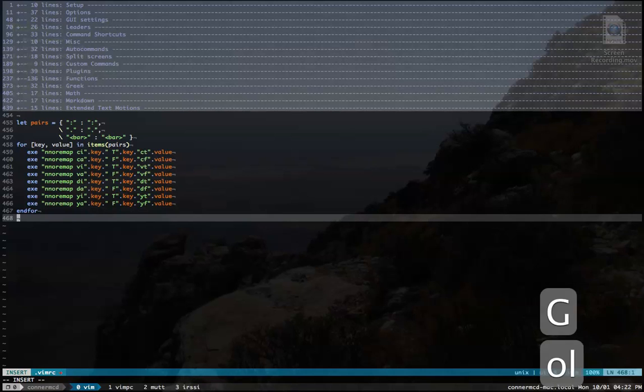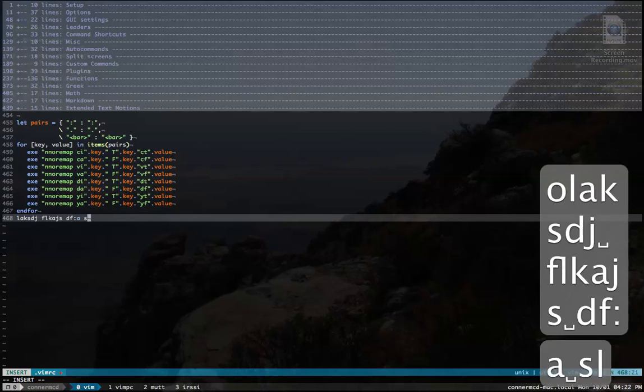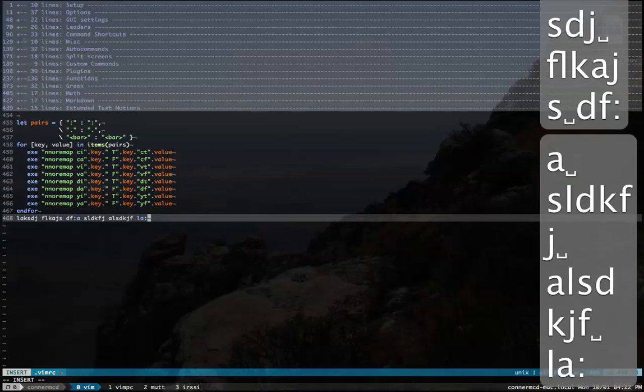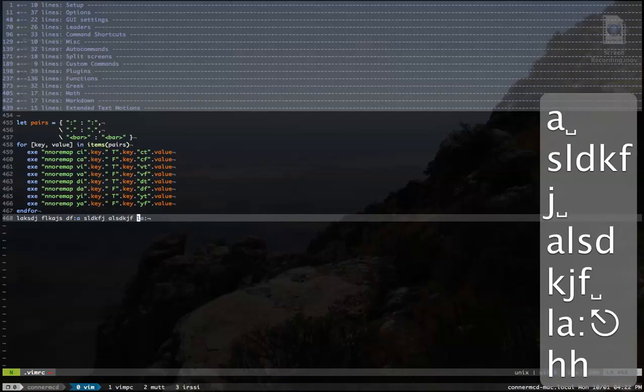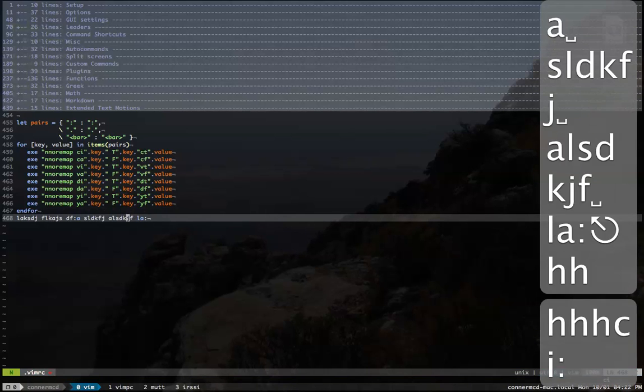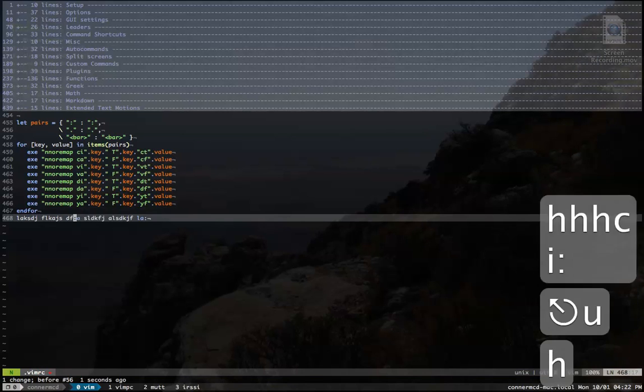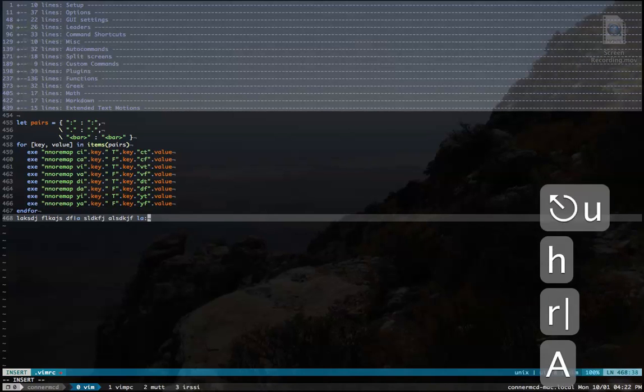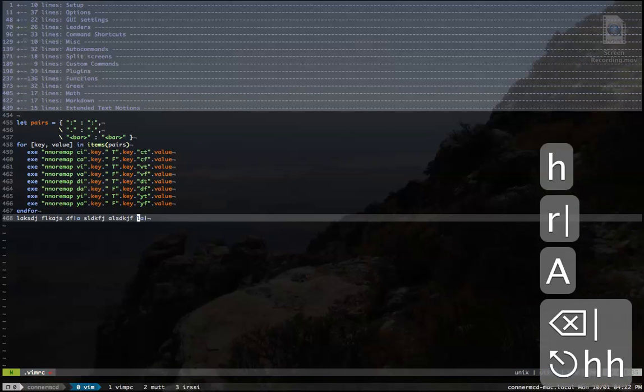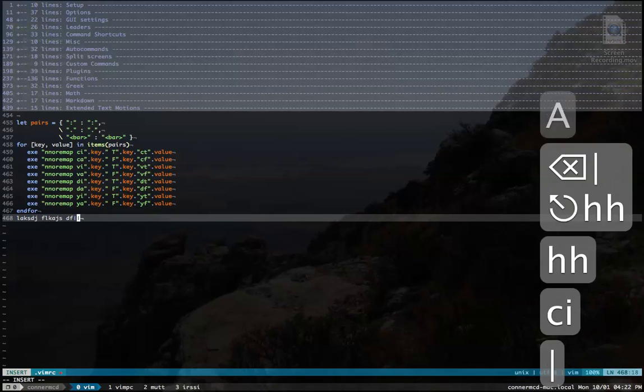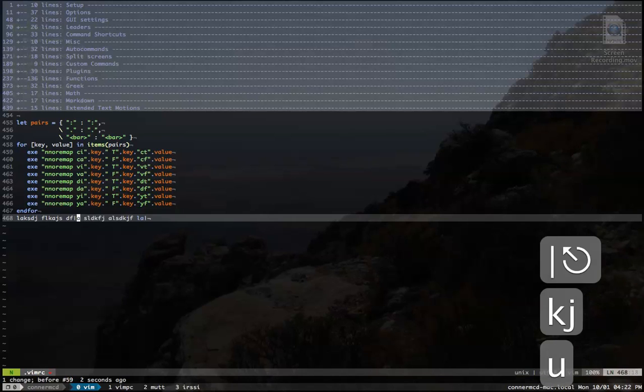So now if you have an example with colons in it and I do CI colon, it'll get in between them. Or if I change those to bars and I do CI bar, it'll get in between them.